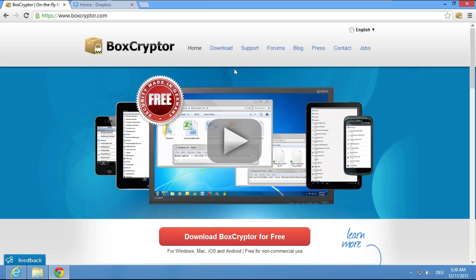After you have downloaded and installed the Boxcryptor browser plugin, you will see this small Boxcryptor symbol in the address bar.